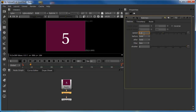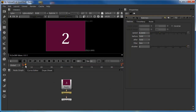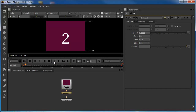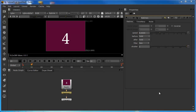Similarly, if I set this to 0.3333 — effectively a third — then each frame of the clip occupies every three frames of the global timeline. This is called triple print. That is the principle of frame duplication.